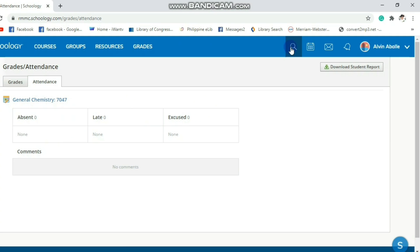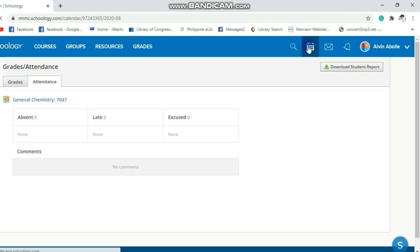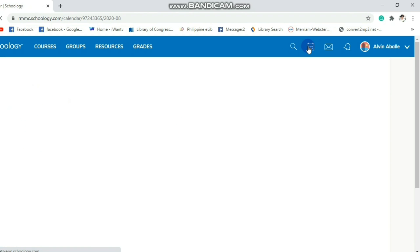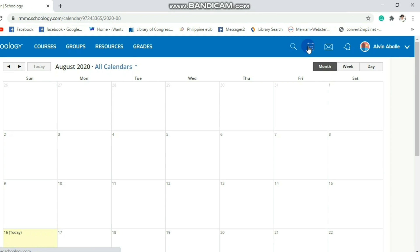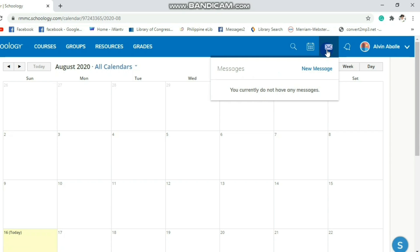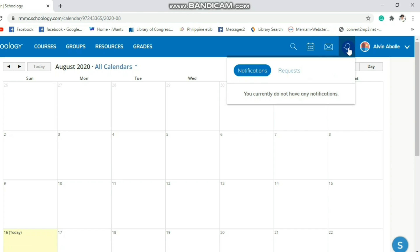Next are the different icons. First is the magnifying glass — if you want to search something, just type the keywords. Next is the calendar, if you want to see incoming events, schedule of your exam, quiz, and so on. Next is the messages icon, if you receive messages from your teacher or classmates. The bell icon is for when you receive notifications and requests.